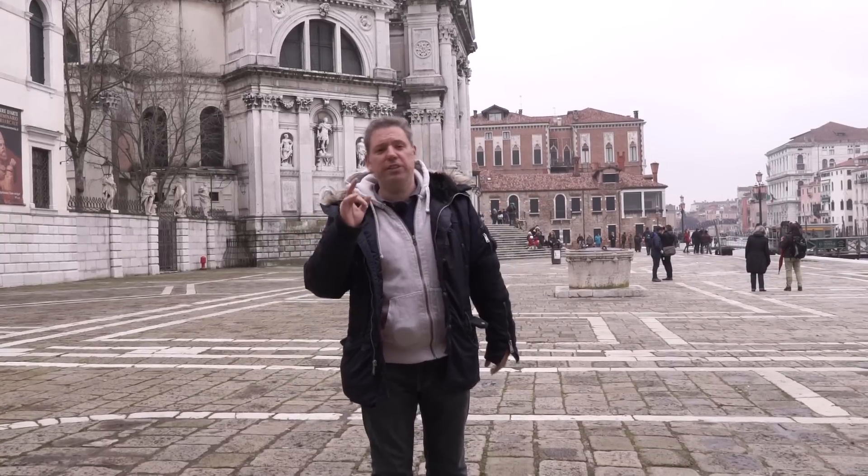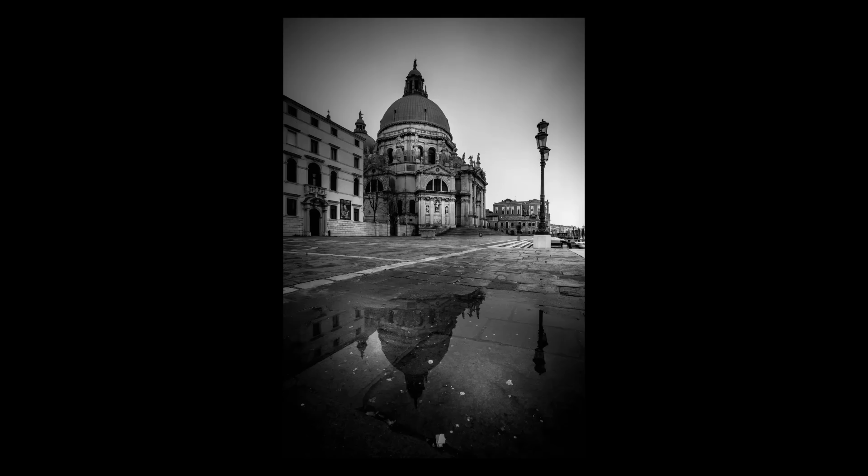Bonjour Mesdames et Messieurs, in this episode, we do another very long exposure of this beautiful church in Venice, Italy.